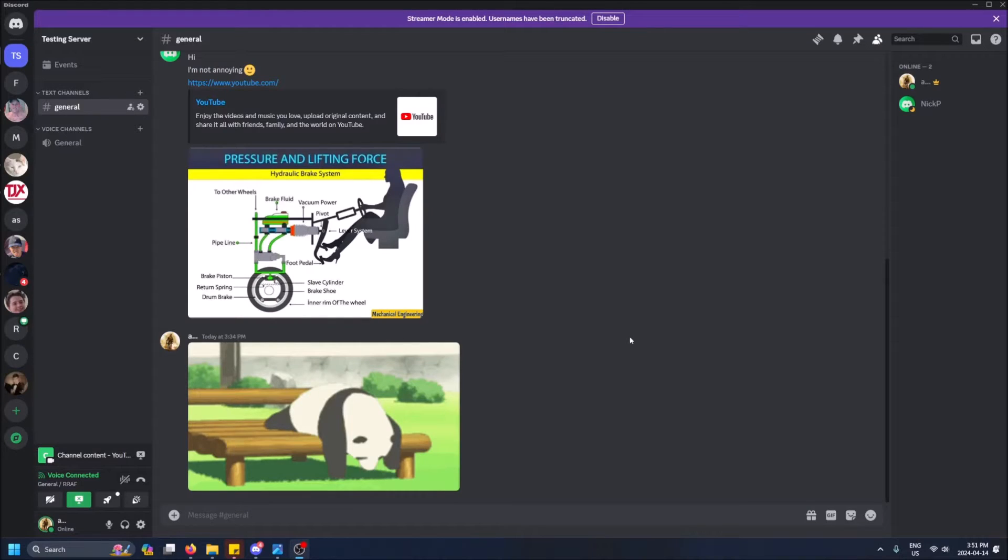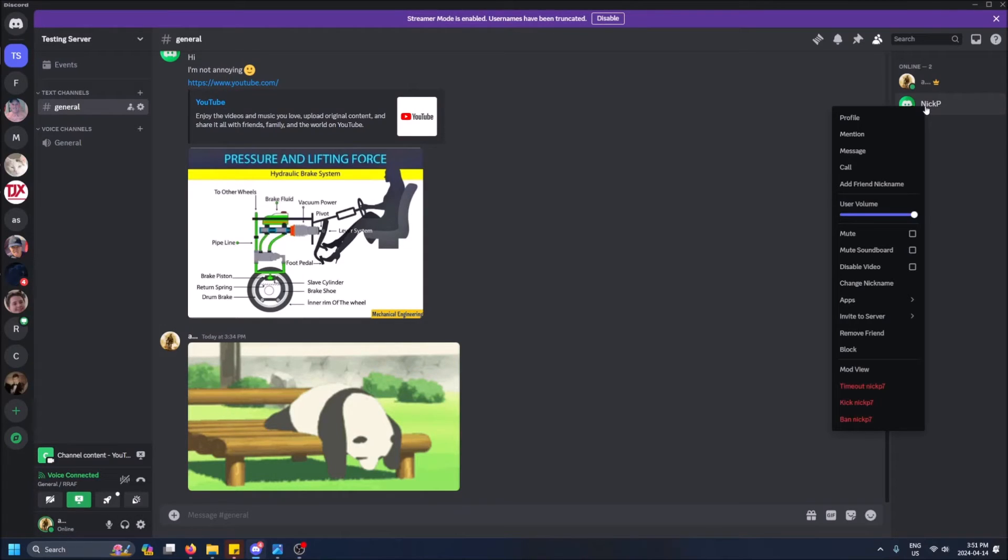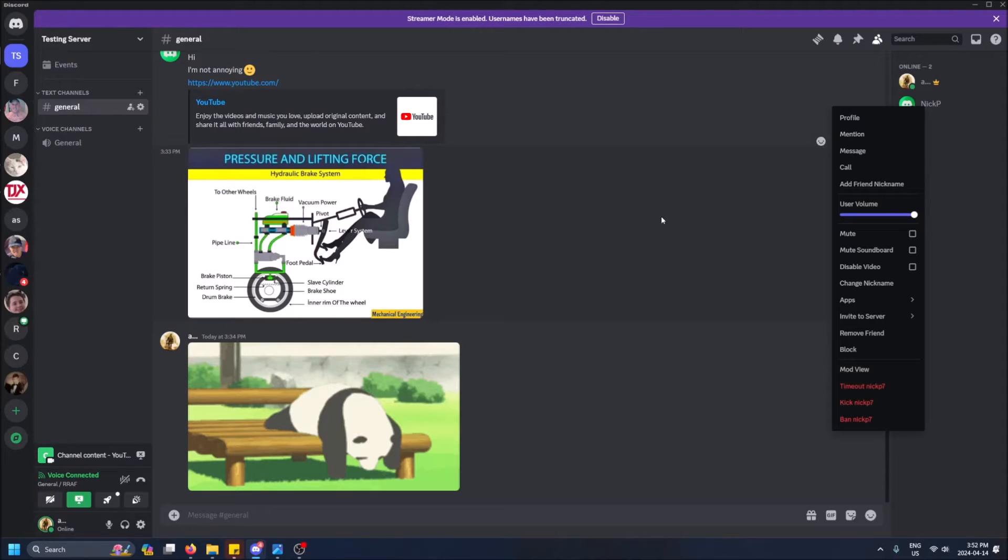What's going on guys! Today I'm going to show you how to grant admin permissions to somebody in your Discord server. I've created this testing server here and invited my friend. Currently he doesn't have anything but basic permissions on my server, and I don't have any roles created, so I'm starting from scratch here.